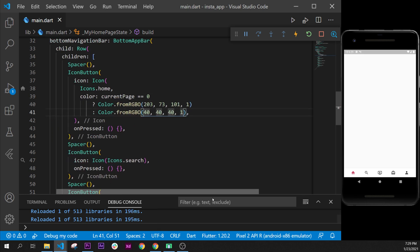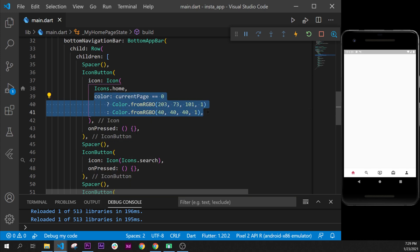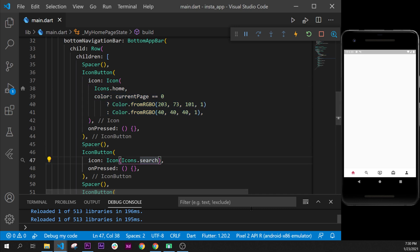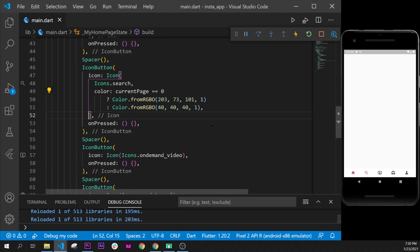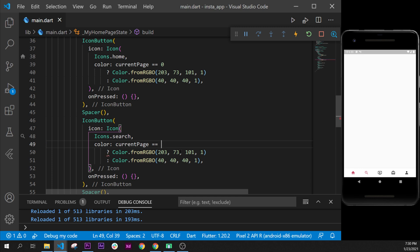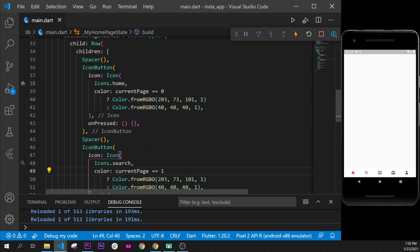as you can see, the icon is pink because it is the zero item. We will add the same logic for the second button. Control+C, and then I will go inside the second icon right here and add the color. I will format document. Perfect. Now as you can see, we have both of them colored because this second one, the search icon, needs to be currentPage is equal to 1. Good. Next step is